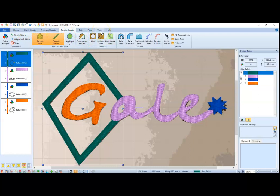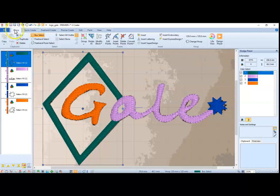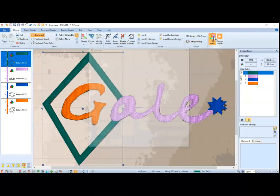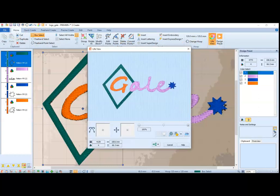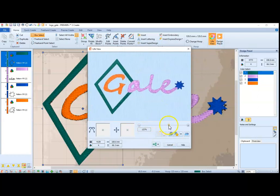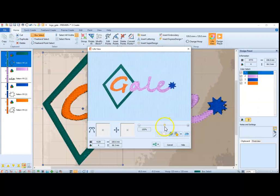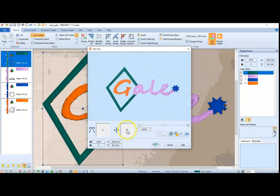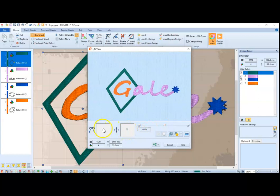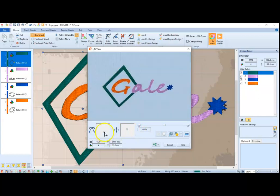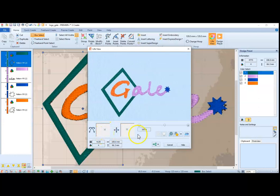I also wanted to show you, if we go to the home, we can go to life view. And this is what it's going to look like when it's stitched out. We can increase it, decrease it. We can move it around. We can see what it looks like with different angles.